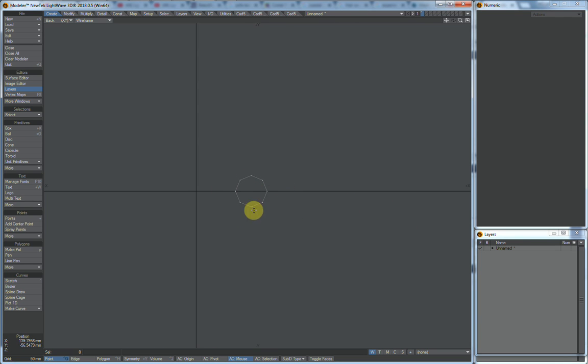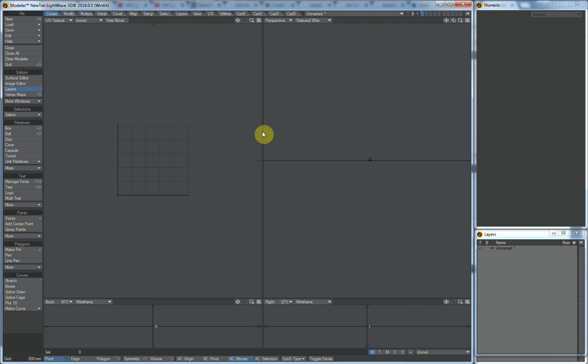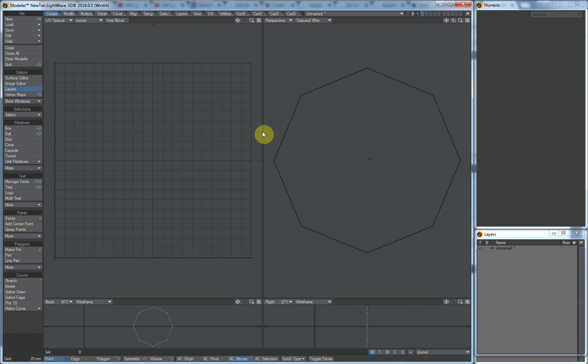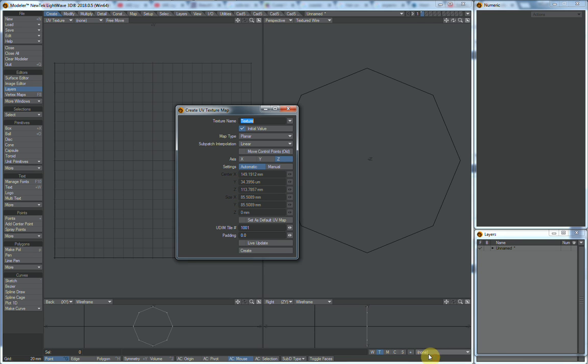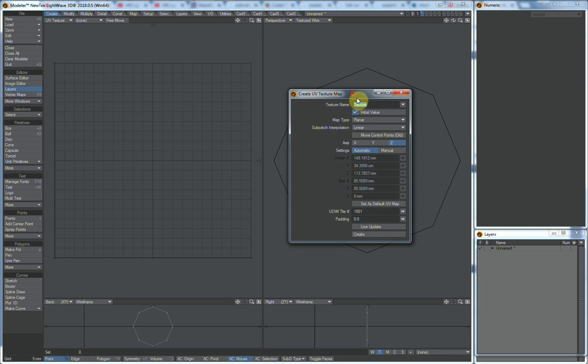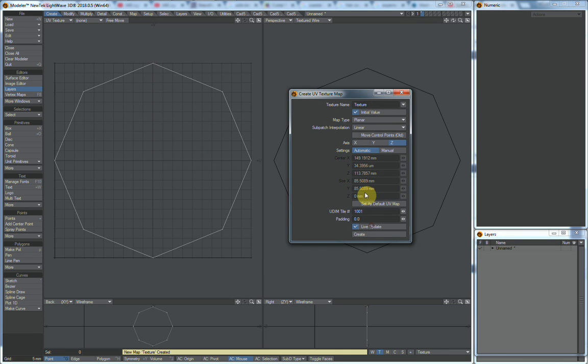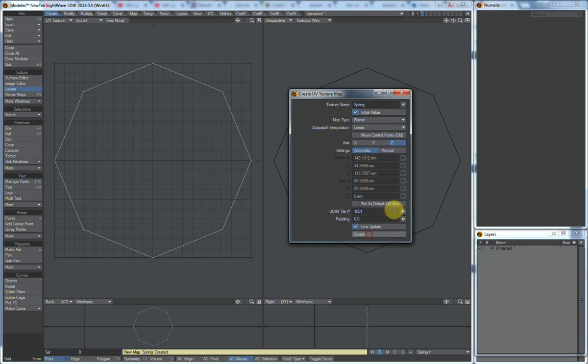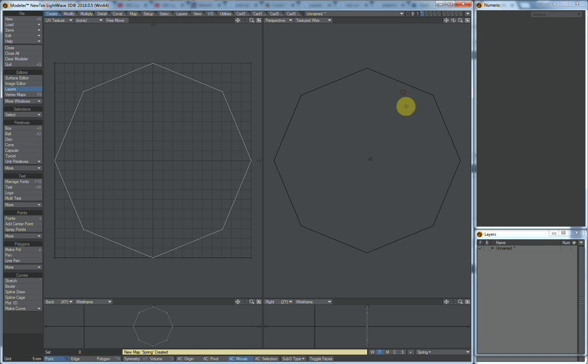What we want to do right now is make a UV map for that. We'll just go here and say new, and we'll call it spring. And we'll say create. I guess we don't have to say create, it's already created.